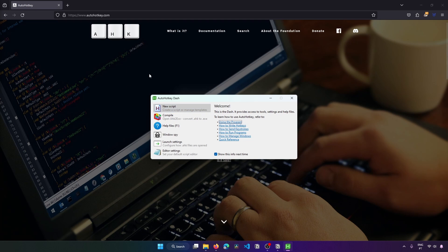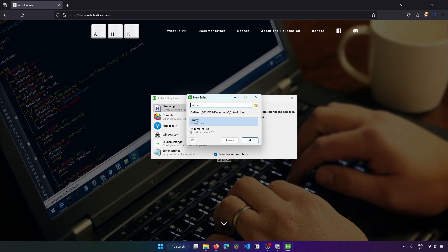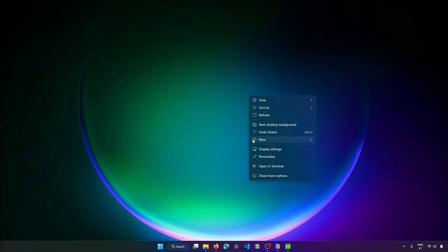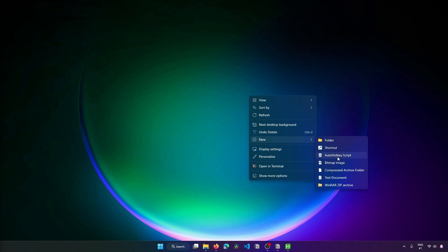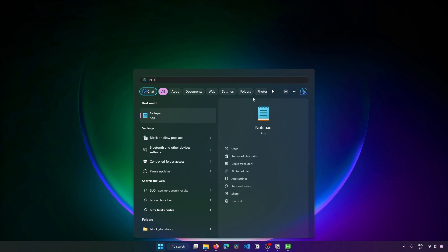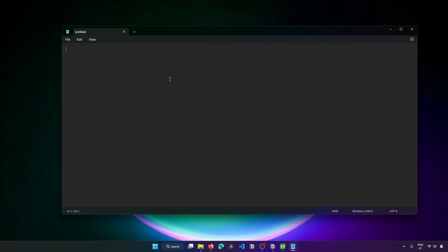Now let's learn how to create and run an AutoHotKey script. To create a script we have three options: we can create a script from the Dash by clicking on New Script and defining the script name and location, then clicking Edit to open Notepad. The second option is to right-click on the desktop, go to New, and select AutoHotKey script. The third way is to open Notepad, write our script, and when saving, define the file extension as .ahk, which is the extension for AutoHotKey scripts. We'll use this last option for our first script.